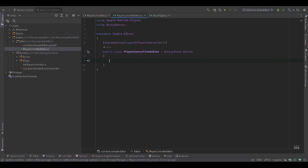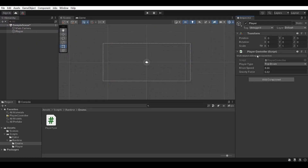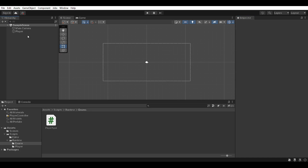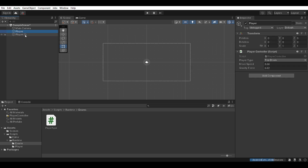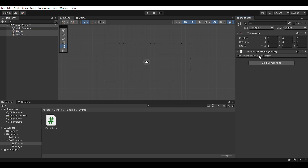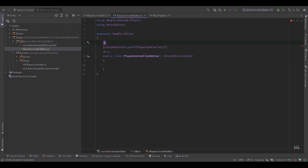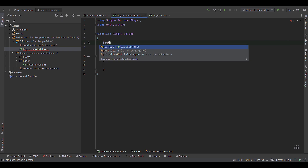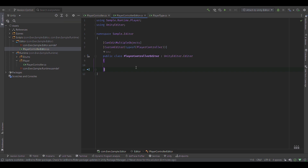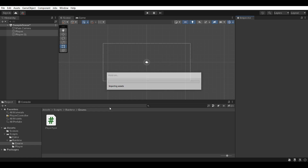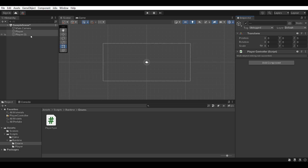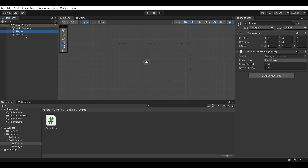If I jump back into Unity and go to our PlayerController, you'll see that it looks the same except it says multi-object editing not supported. If I create a copy of the player and select both of them, it just says multi-object editing not supported — that sucks. So we're going to open another attribute and add CanEditMultipleObjects. That should get rid of that warning. Heading back into Unity, you'll see the error message goes away and we can select both objects and change their values.